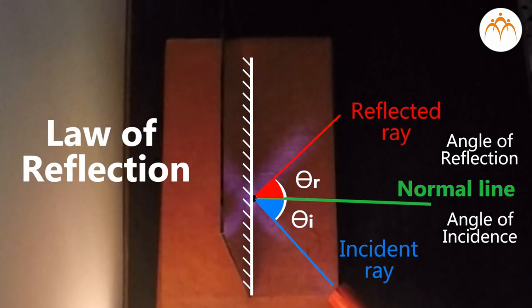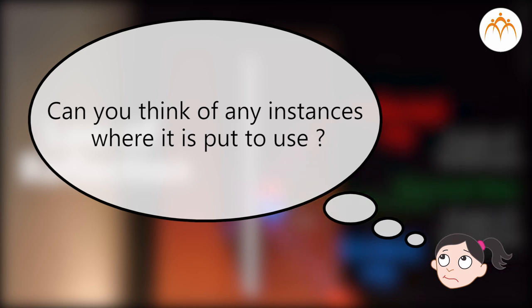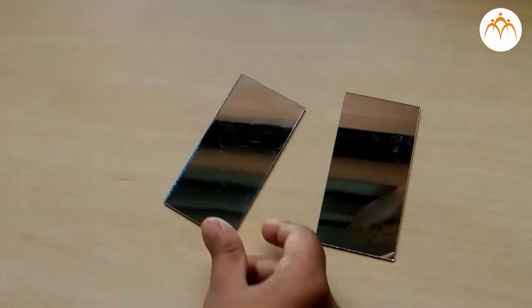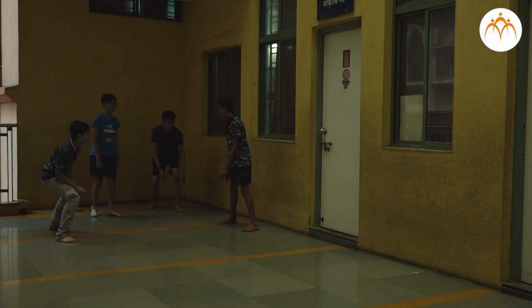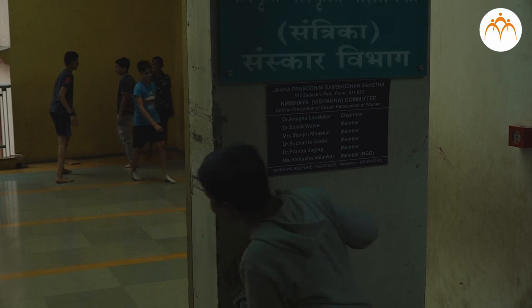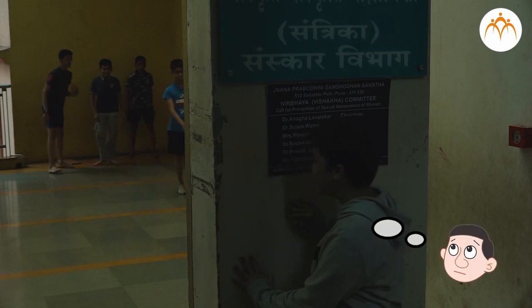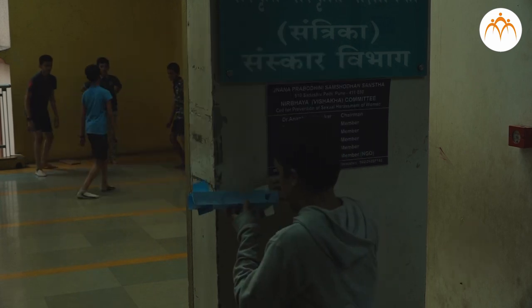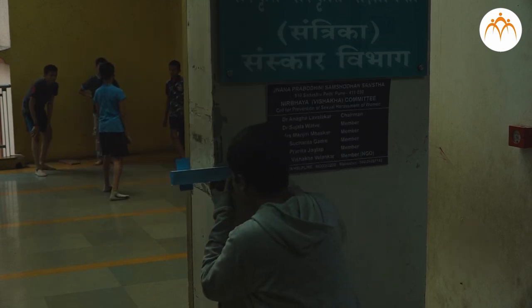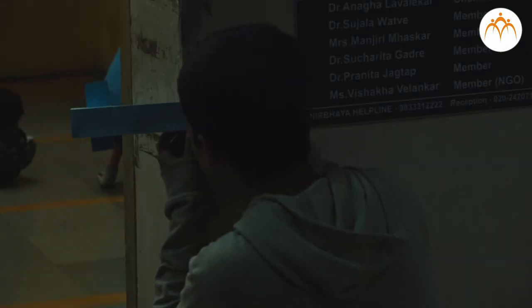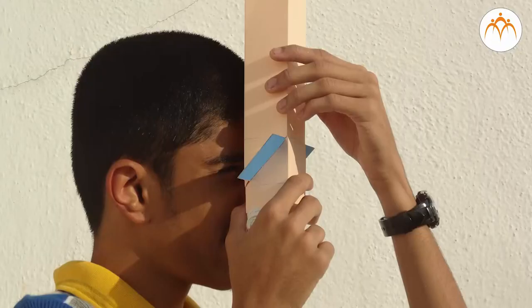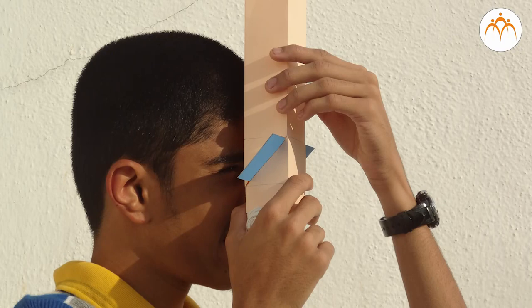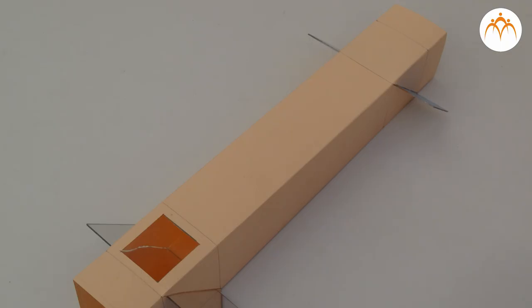You learnt about the law of reflection. Can you think of any instances where it is put to use? Periscope and kaleidoscope are useful examples of the law of reflection at work. Let us understand these and build simple versions as well.